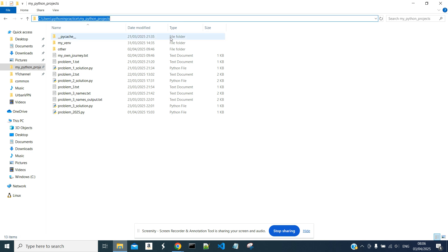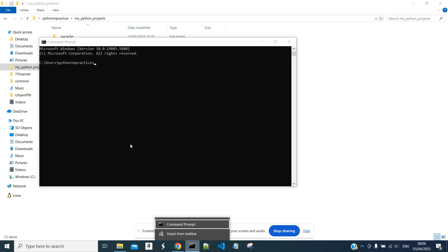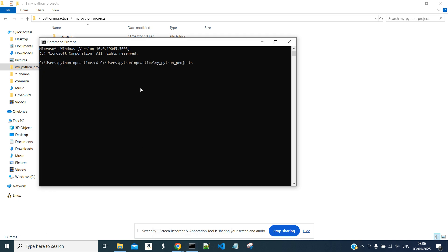As usually, we are inside our Python projects folder. We will open a Python terminal. We will cd to our folder and enter Python.